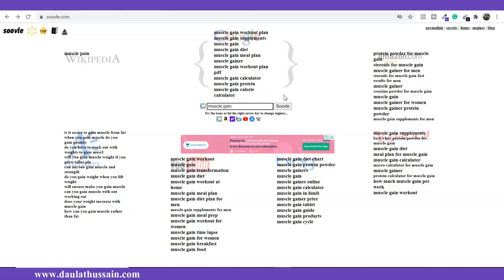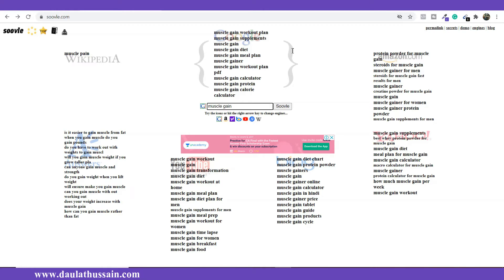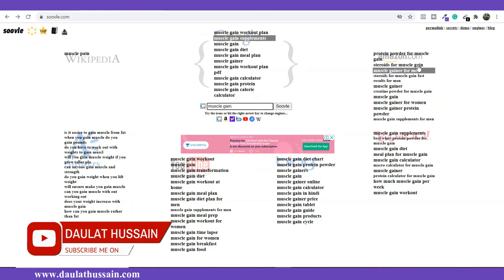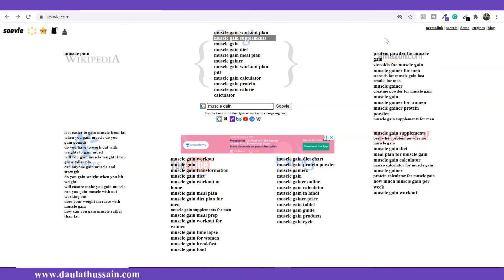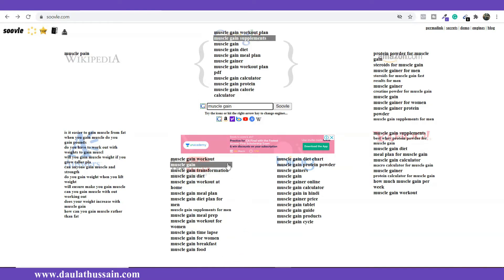If I want to write an article on muscle gain and rank it on Google, I'm going to include all those keywords which are already ranking and indexed on Google. I'll pick all these keywords and include them in my articles to increase the chances of getting into the top 10. If I have a product and want to rank on Amazon, I'll include these keywords in the product description, taglines, and headings. If I want to make a video on muscle gain, I'll use these keywords as subtitles and YouTube tags.